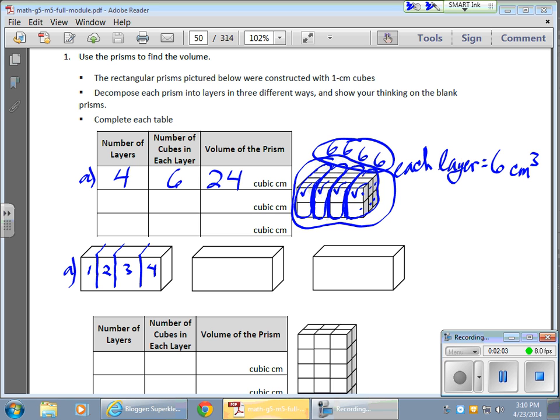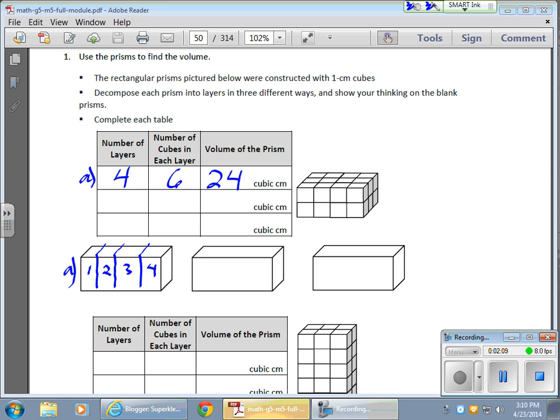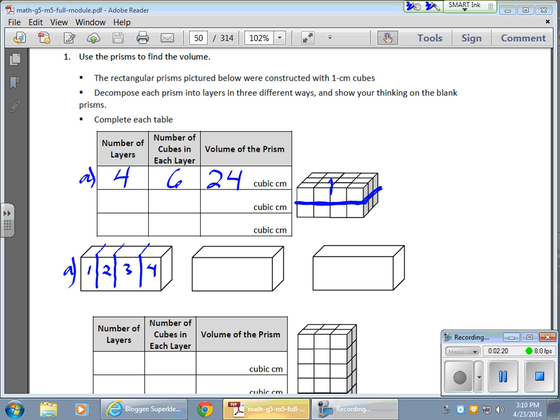Now, there's another way I can do this, and they want us to dream up three different ways. So the first way I took care of, I can also take a look at this by splitting it in half, top and bottom. Okay? So now I have two layers.